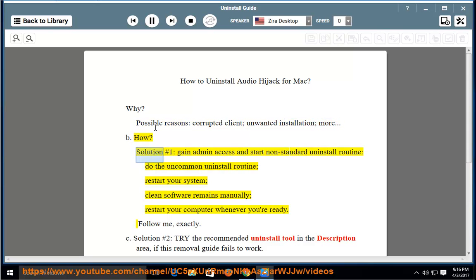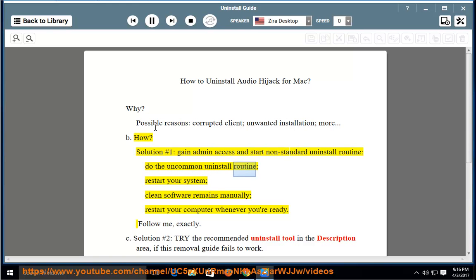How do you uninstall it? Solution No. 1: Gain admin access and start a non-standard uninstall routine. Do the uncommon uninstall routine, restart your system, and clean software remains.